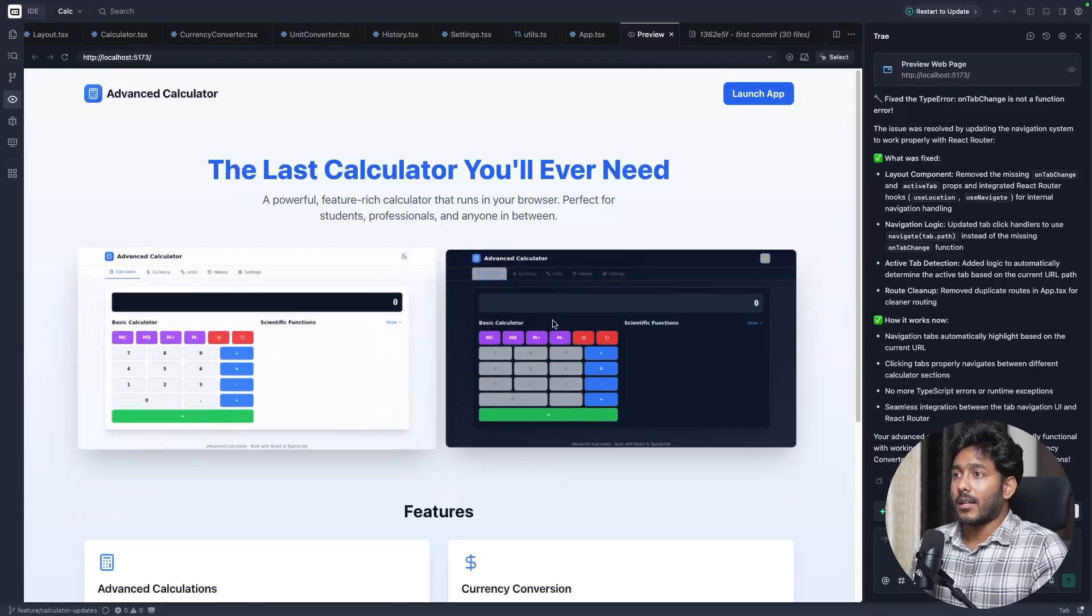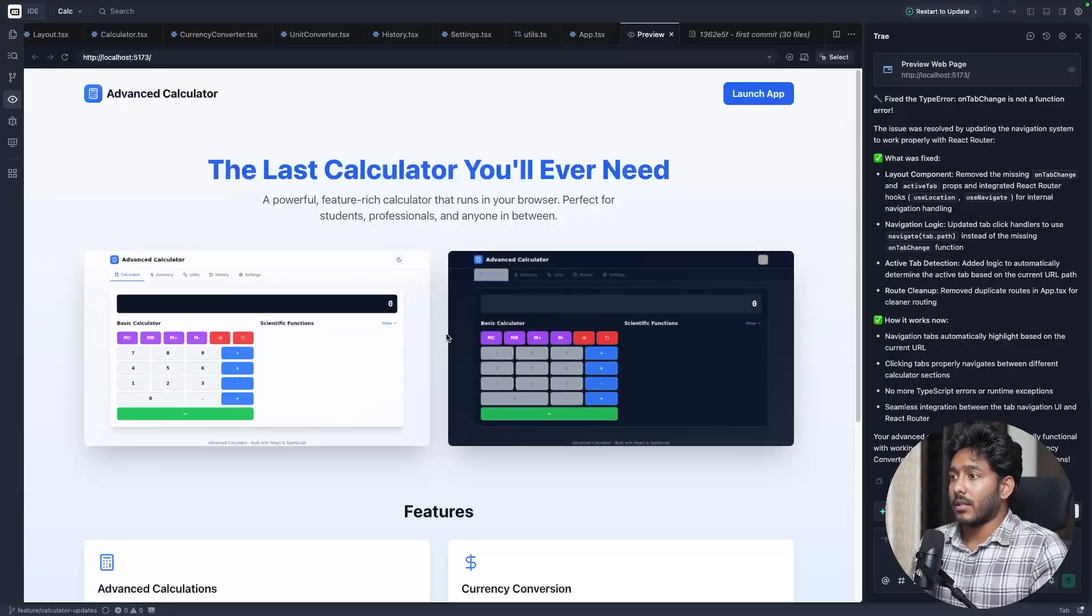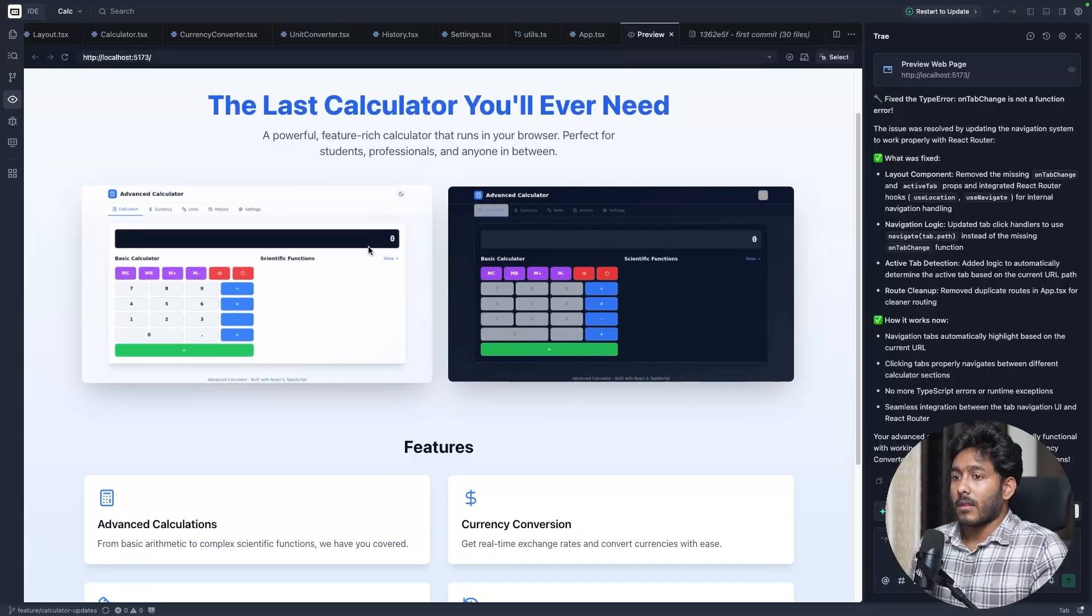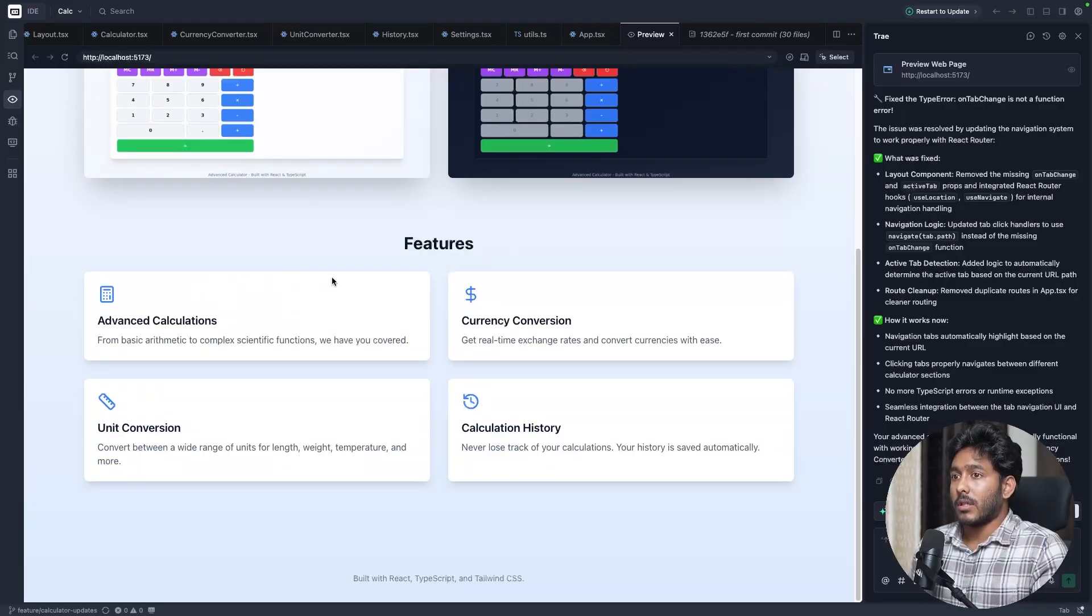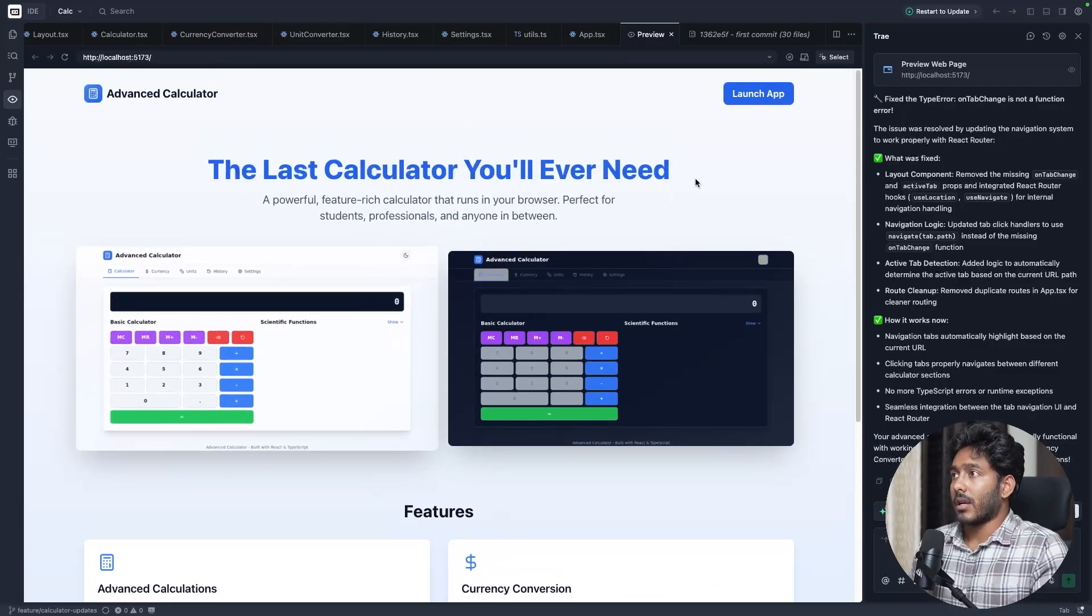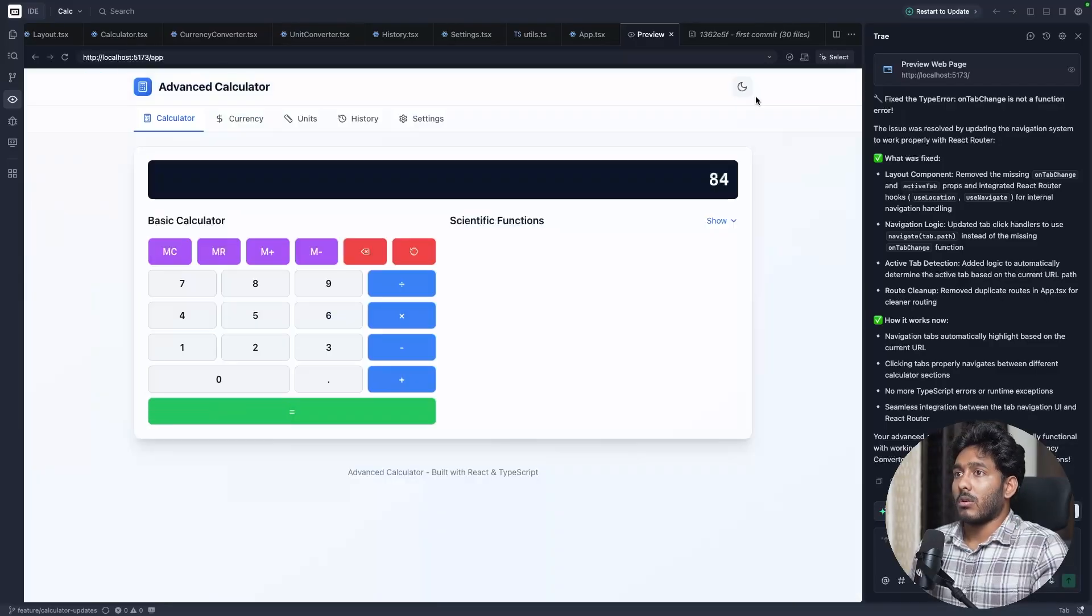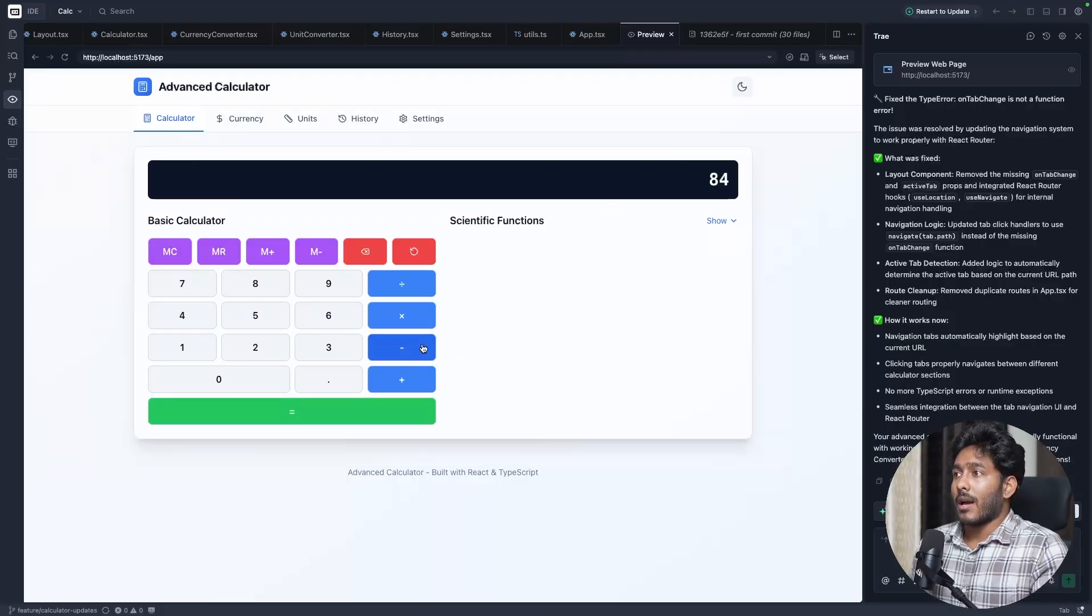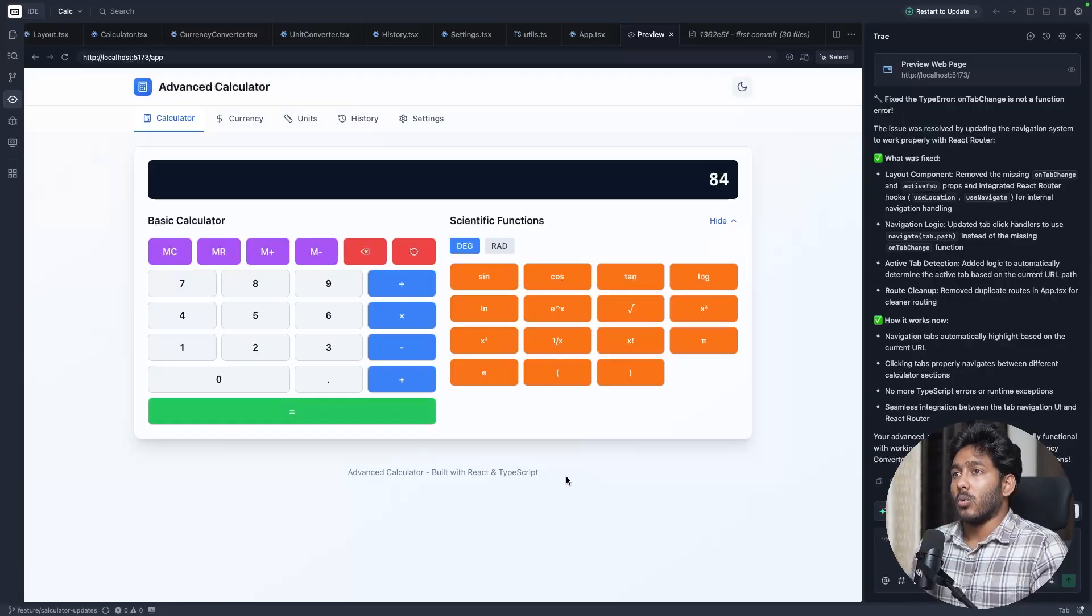It added both of the screenshots right here with light mode and the dark mode. And then advanced calculation. It also added the features as told. Like advanced calculation, currency conversion, unit conversion, calculation of history. All these things are right here. Now we'll go to this launch app. Once we click on launch app, we have all the functionalities right here. Great.